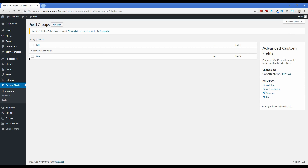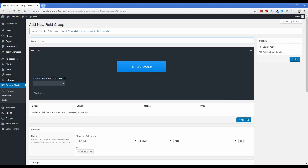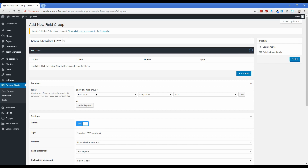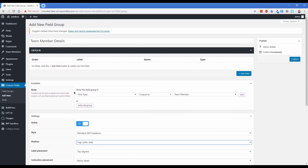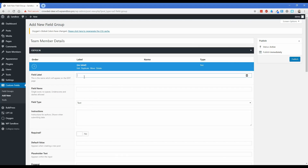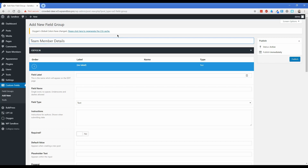Creating custom fields will allow you to set up more configurable options like the title of a person, social media links, phone number, and anything like that. Click on Field Groups, Add New, and title this field group something like Team Member Details. Down here, set Post Type equal to Team Member, and position it high after title. Under Add Field, you don't need to add the team member name, featured image, or biography — we're going to use the built-in WordPress elements for those. The person's name will be the post title, the featured image will show on the front end, and the WordPress content editor will contain their bio text.